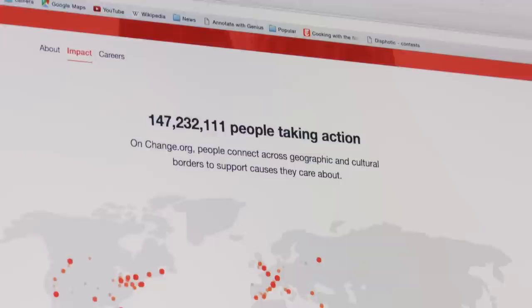At Change.org, 70% of the petitions that ended up achieving the change they wanted to see used media. Video makes a huge difference on how you grow signatures.